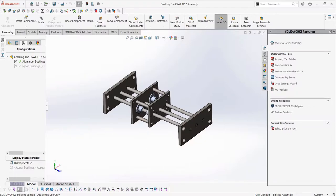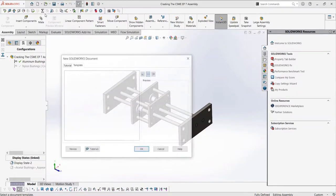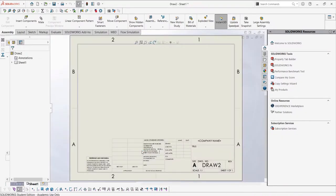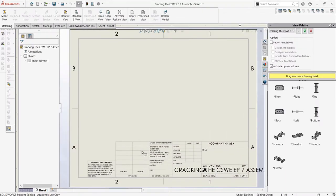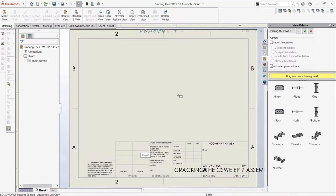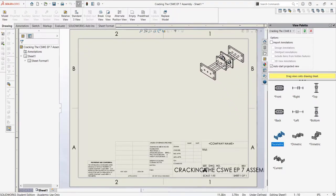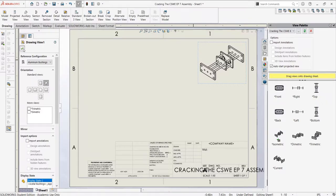If we take a look at our assembly file here, we can go up to the new file button, select the drop down menu, and then select create a new drawing using our parts or assembly. Once we are in the drawing file, we can first add an isometric view from our view palette so that we can have a view of our assembly in the drawing.